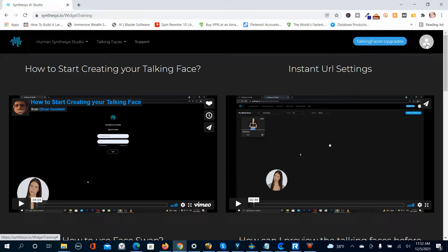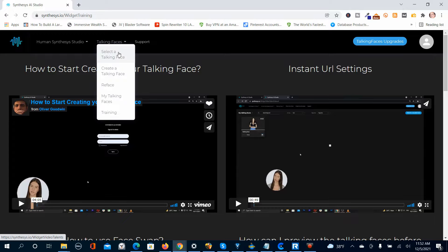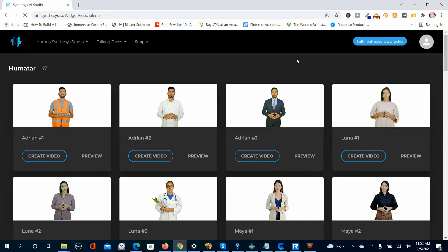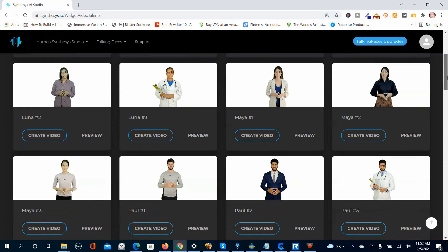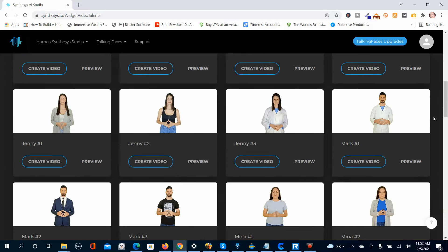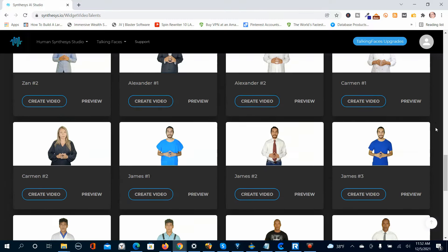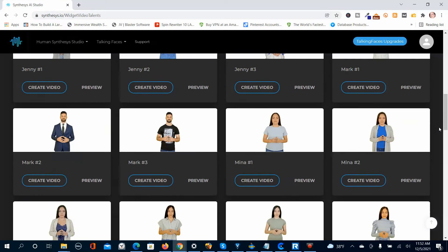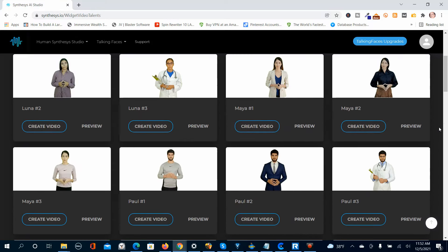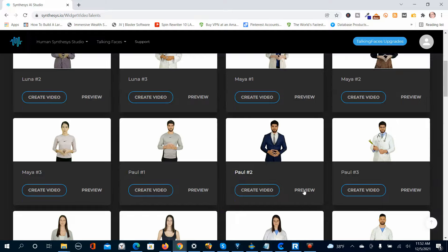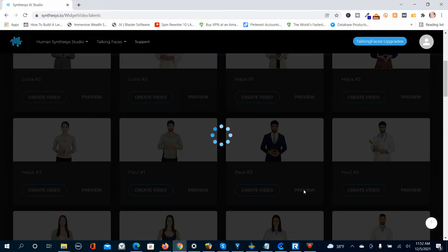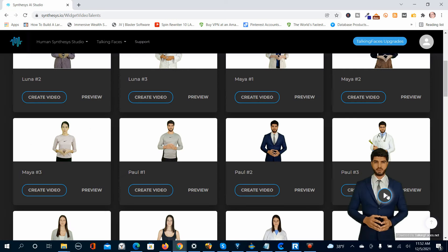The first place I recommend you start after the training is to go here to select a talking face. You have a number of different talking faces to choose from — I might have more because I have the upgrades. I'm going to choose this guy here, but you can preview him. Or you can create a video — I'm just going to push create video.